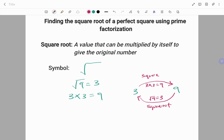Let's look at the following example and learn how to use prime factorization to find the square root of a perfect square. There are three basic steps to follow. The first step is to factorize your number into prime factors. The second step is to make pairs of similar factors. You take out one factor from each pair and find the product.